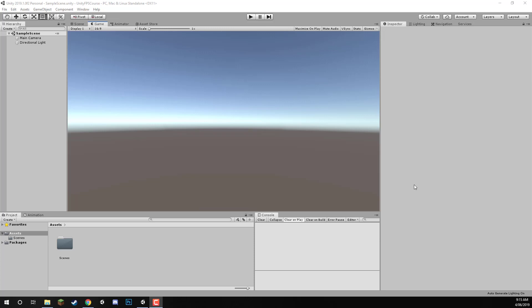Hey everyone, in this lesson we are just going to be setting up our project a bit. We're going to be importing some of the assets we need as well as setting up our folder structure. If you are using the included project files that come with the course, then you can skip over this lesson, but this is just going to explain a bit about the folder structure and some of the assets that we are going to be using inside of this project.